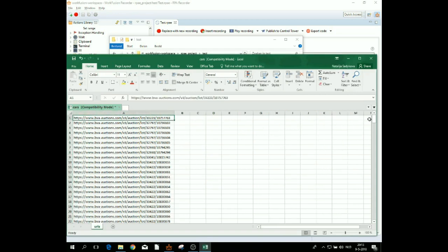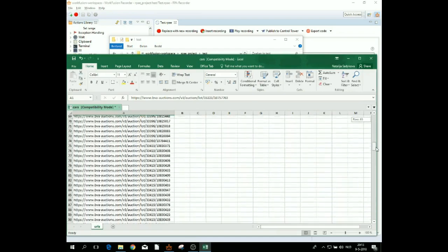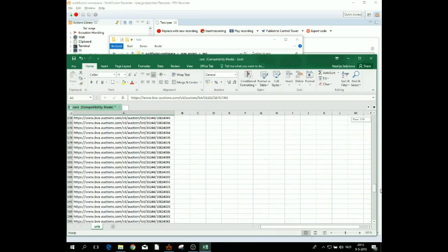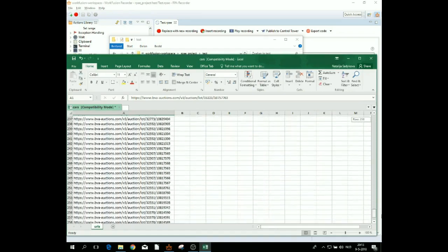As you can see, all the 263 links have been retrieved and saved in an Excel file.